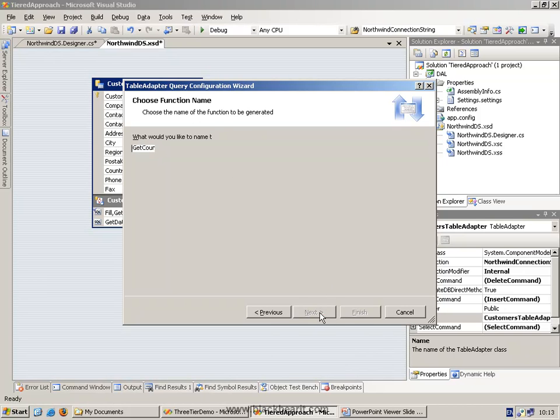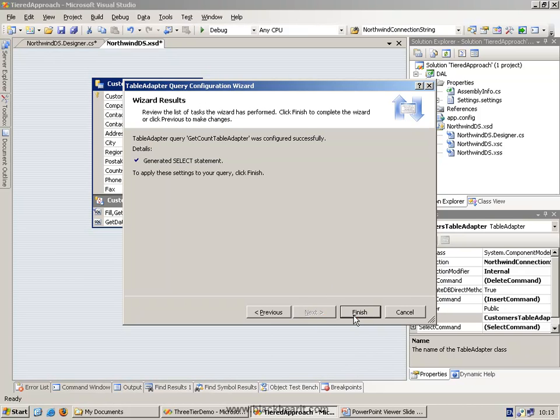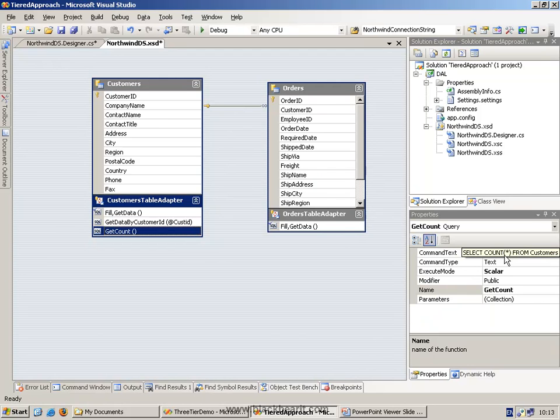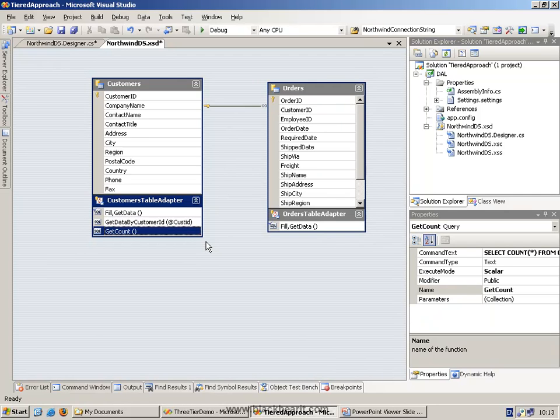This is effectively going to become a function within our class. Under the covers, of course, it's going to go into an execute scalar against our statement for us. And we can keep doing this for as many different types as we like. We can create very complex statements.